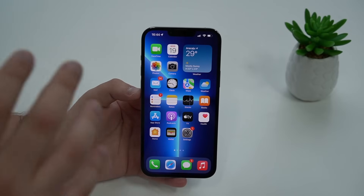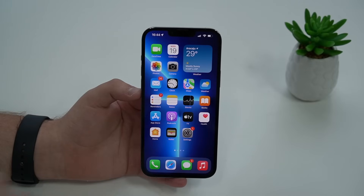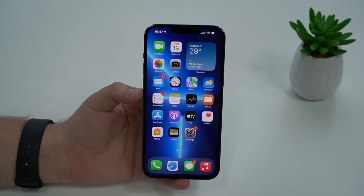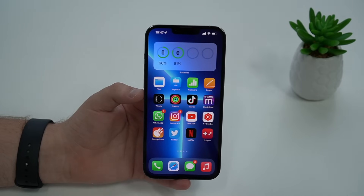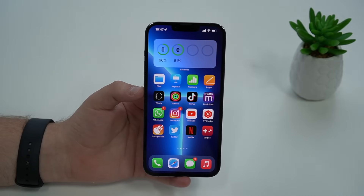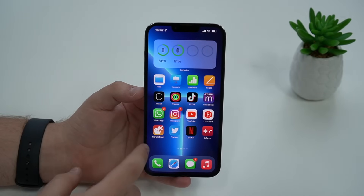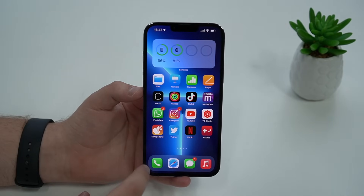This video is updated to 2022 and as you can see I'm running iOS 15. So in order to put your favorite tune as your iPhone ringtone for free, we're going to need to use an app called GarageBand. GarageBand is a native Apple application, which means it comes pre-installed on any and all iPhones.